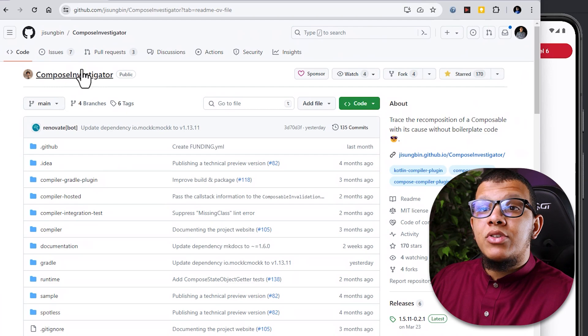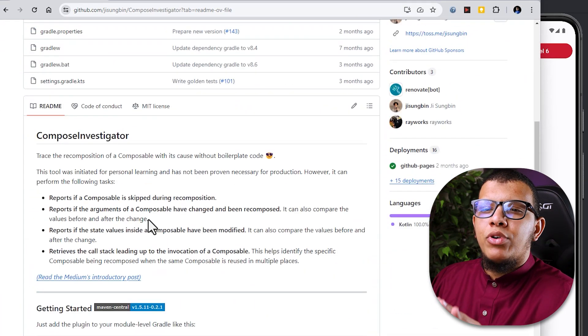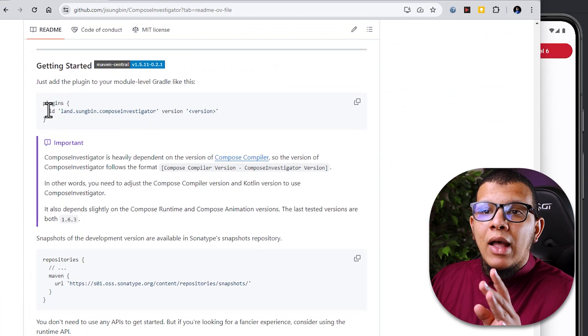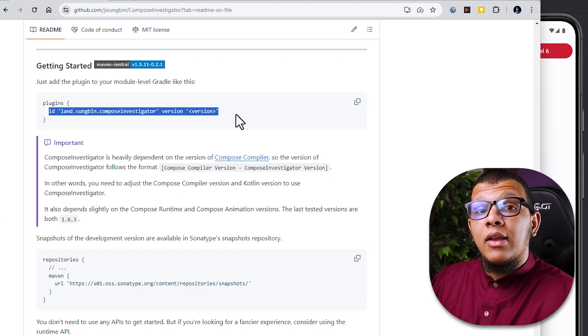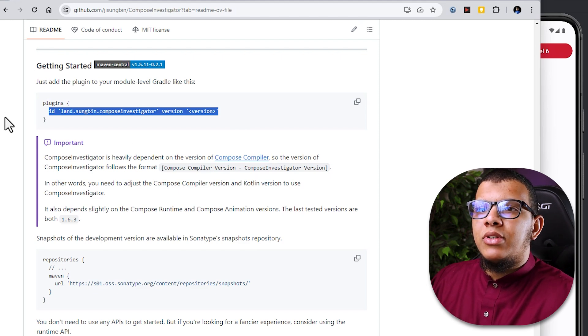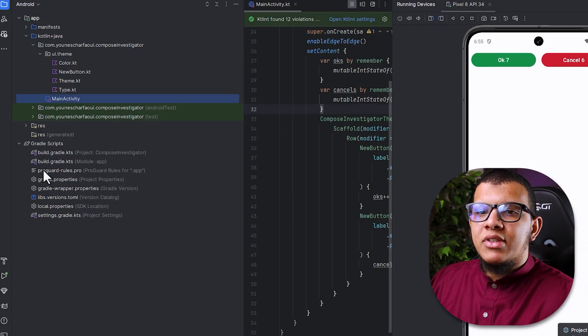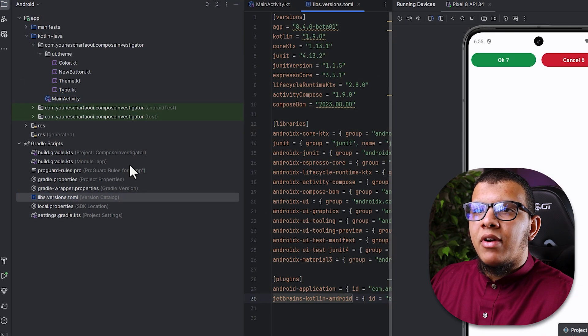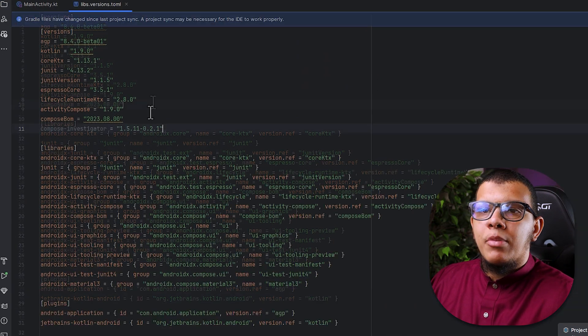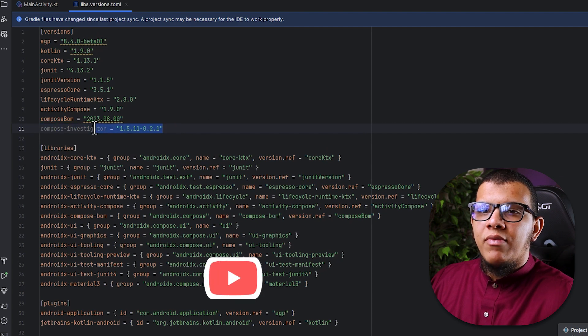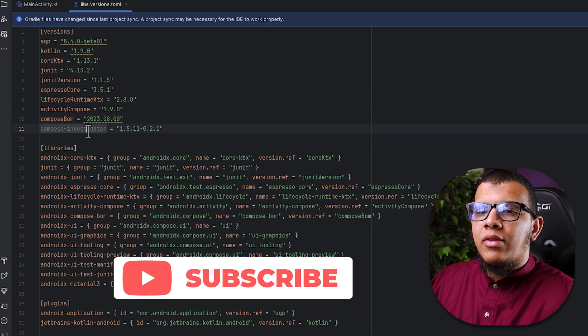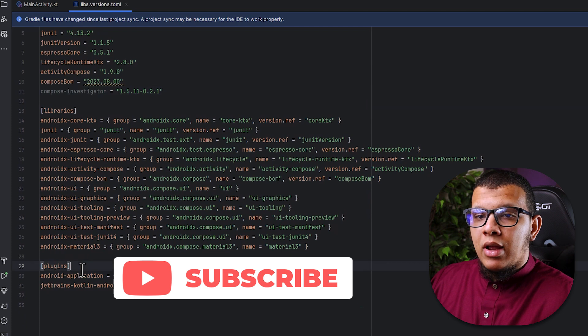So here is the library, it's called compose investigator. It's pretty simple. Simply we need to add only this line and nothing else. So let's do it here in my project. I'm going to add the version since I'm using TOML files here. Let me close this one. I'm going to add this value here, the investigator version.